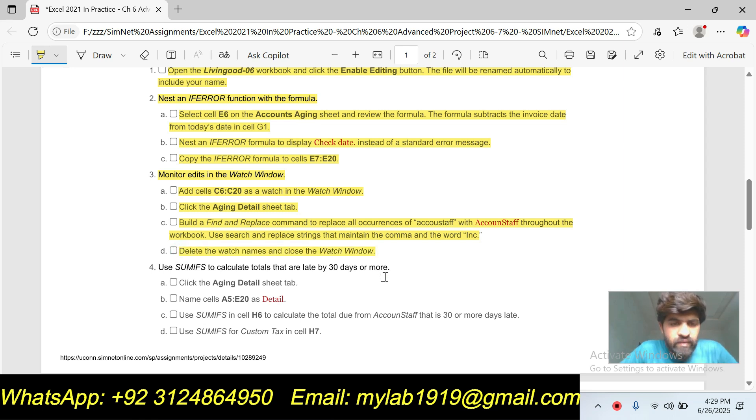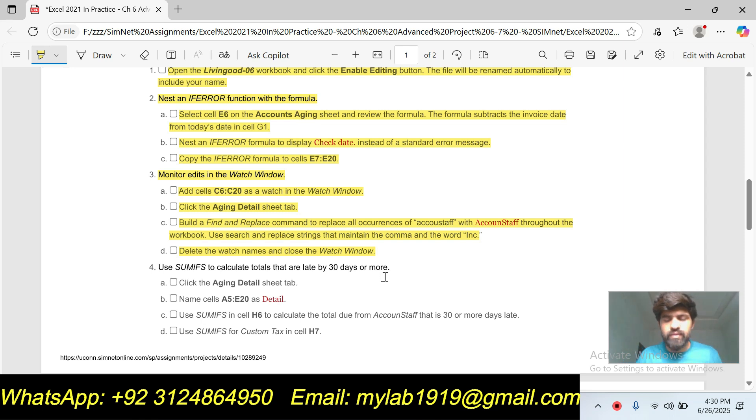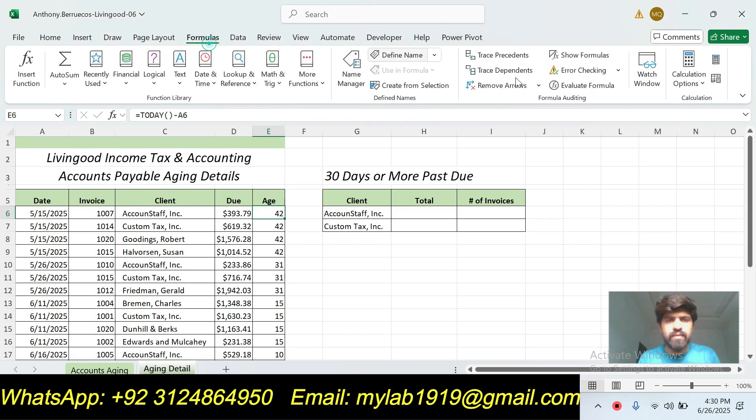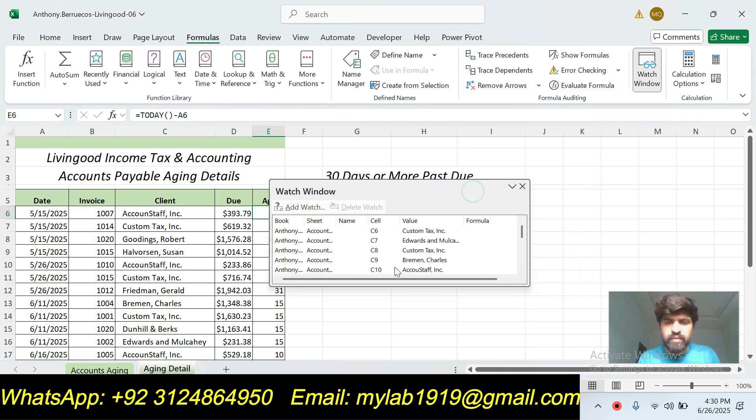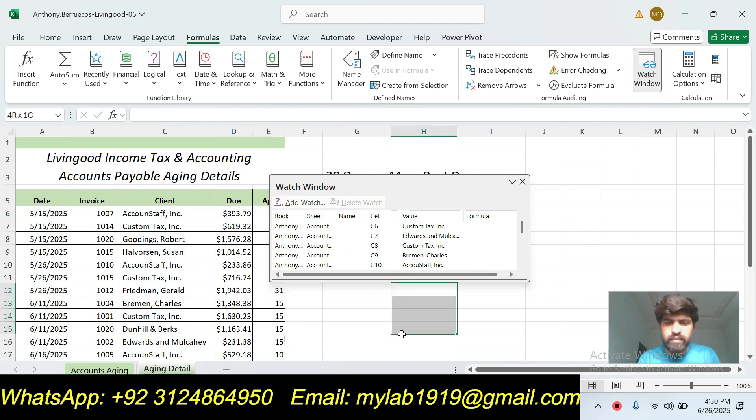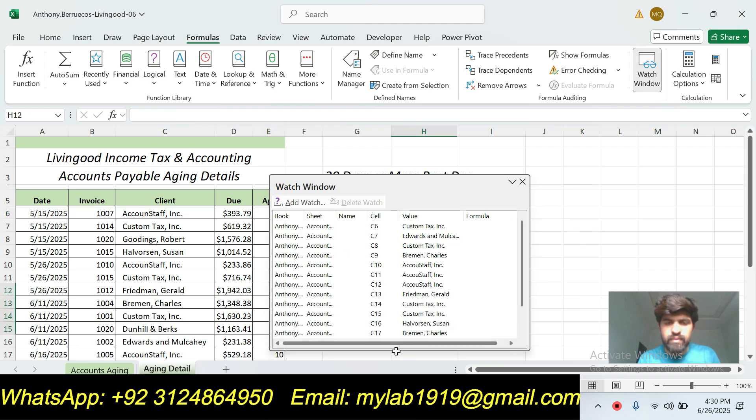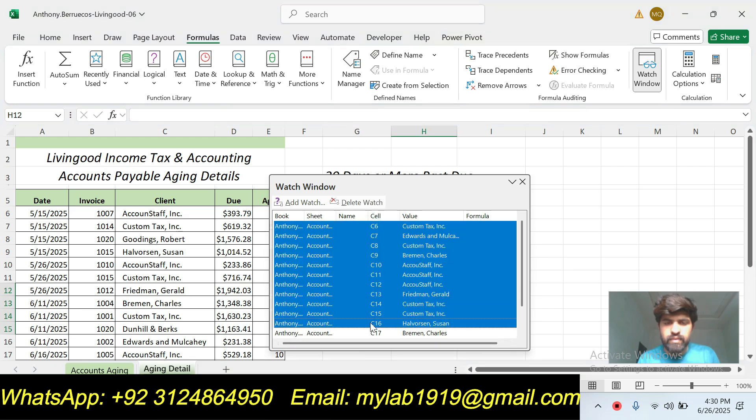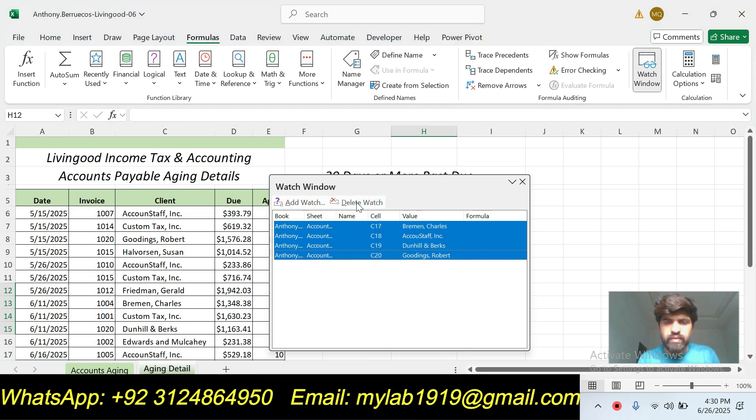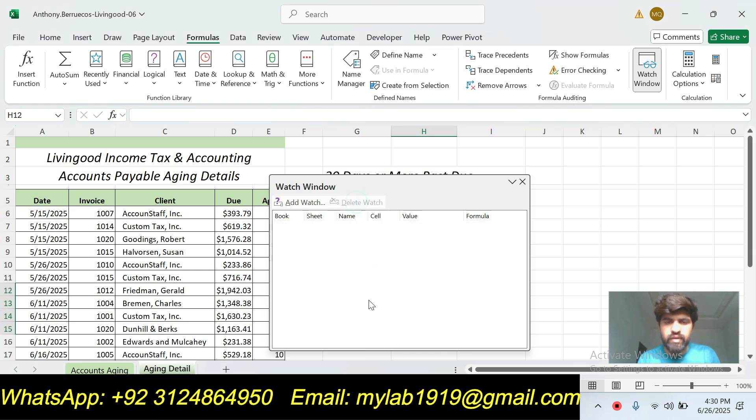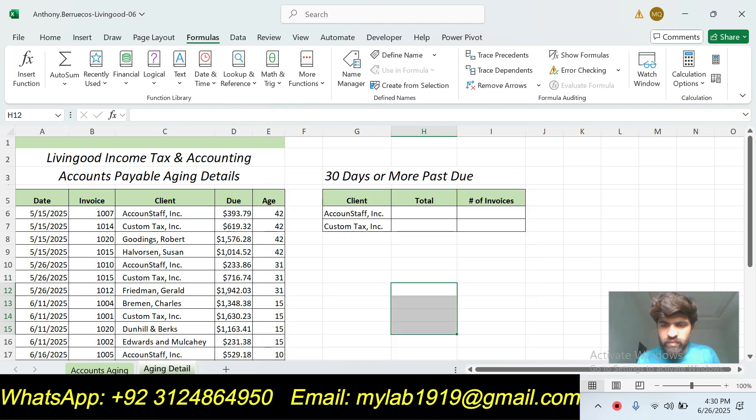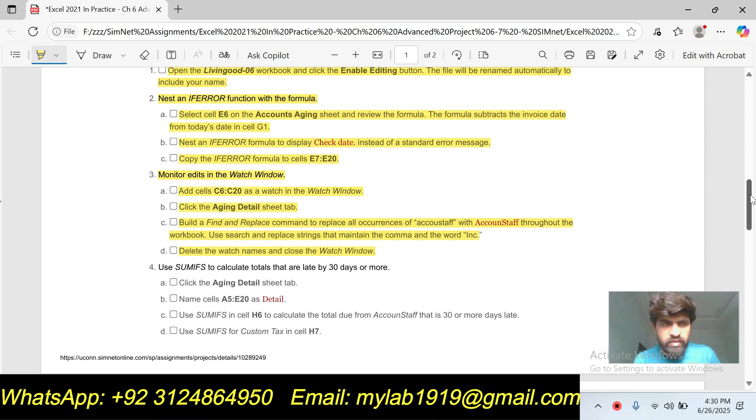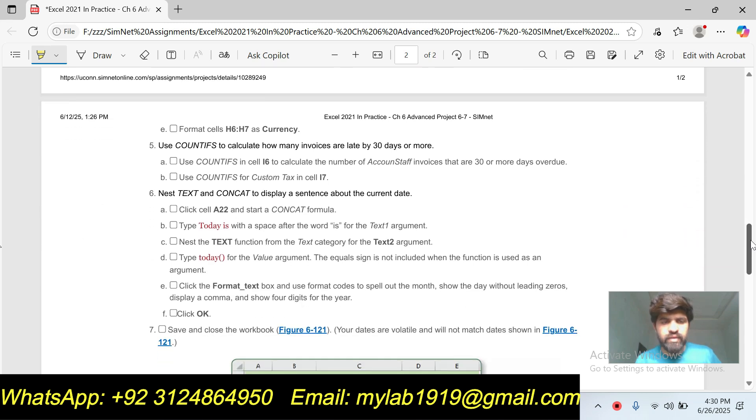Delete the watch names and close the Watch Window. Delete Watch, delete all watches, and then close. So I've done three steps in this video.